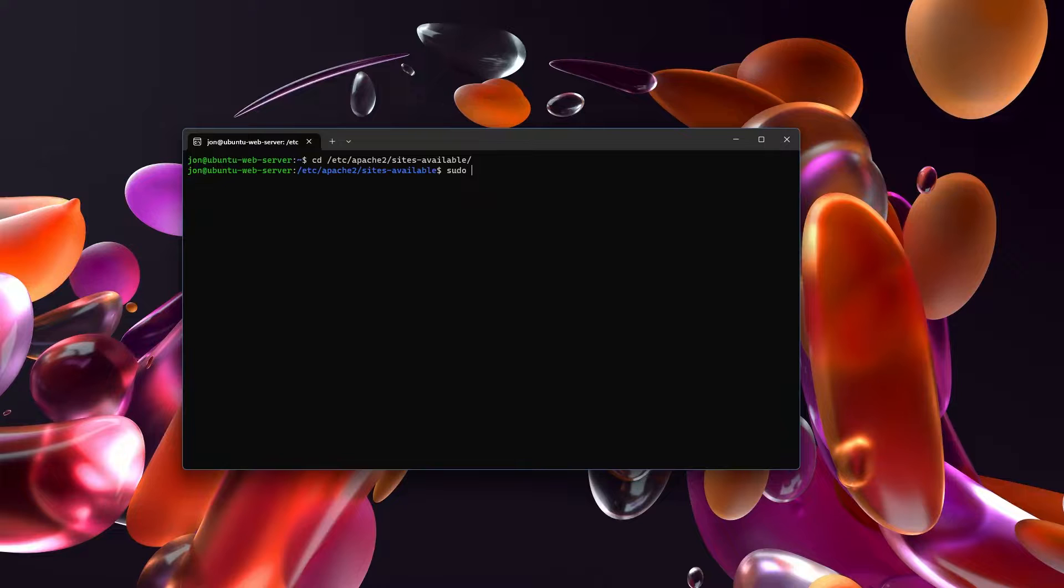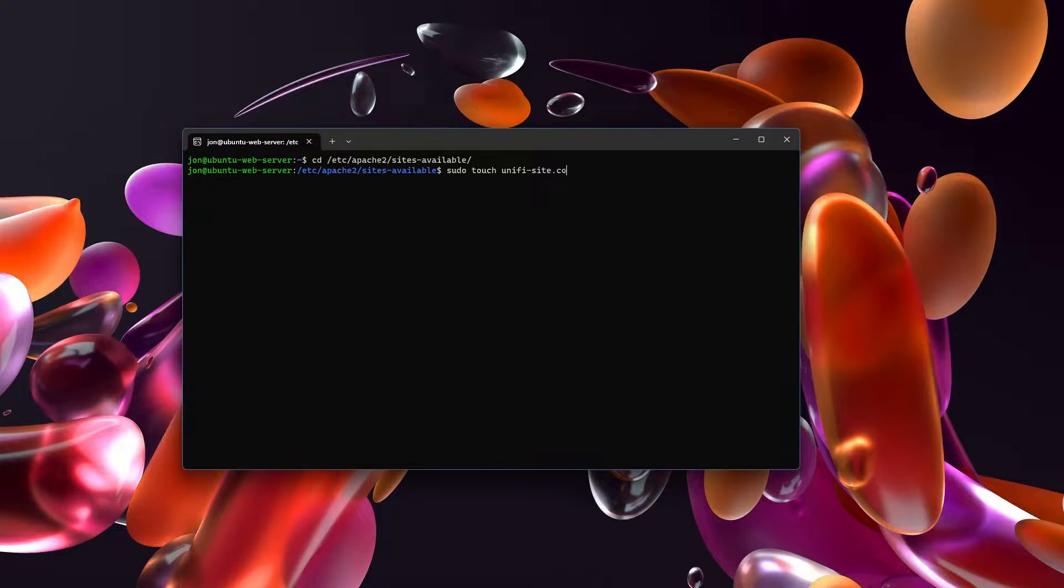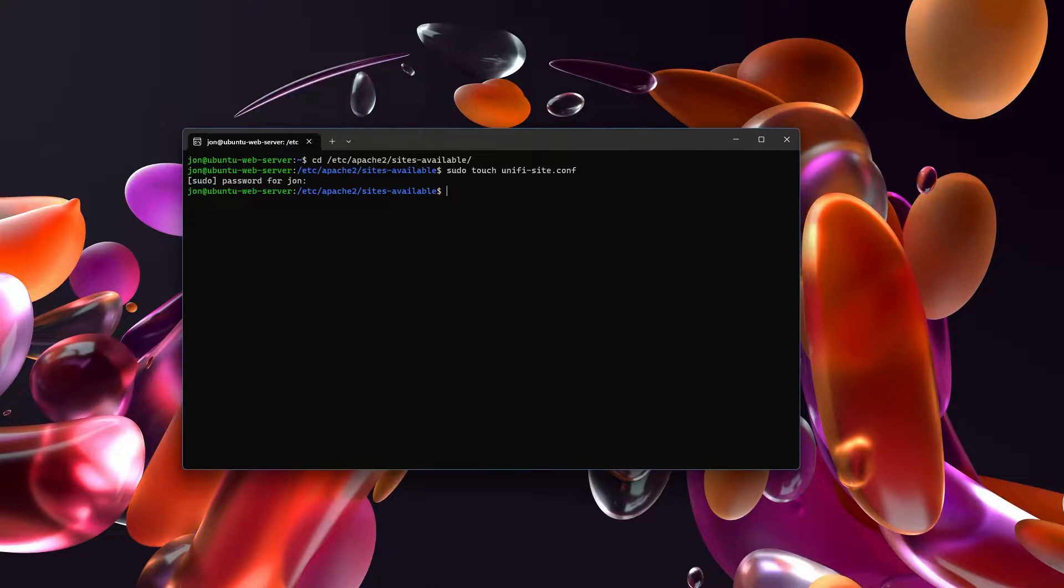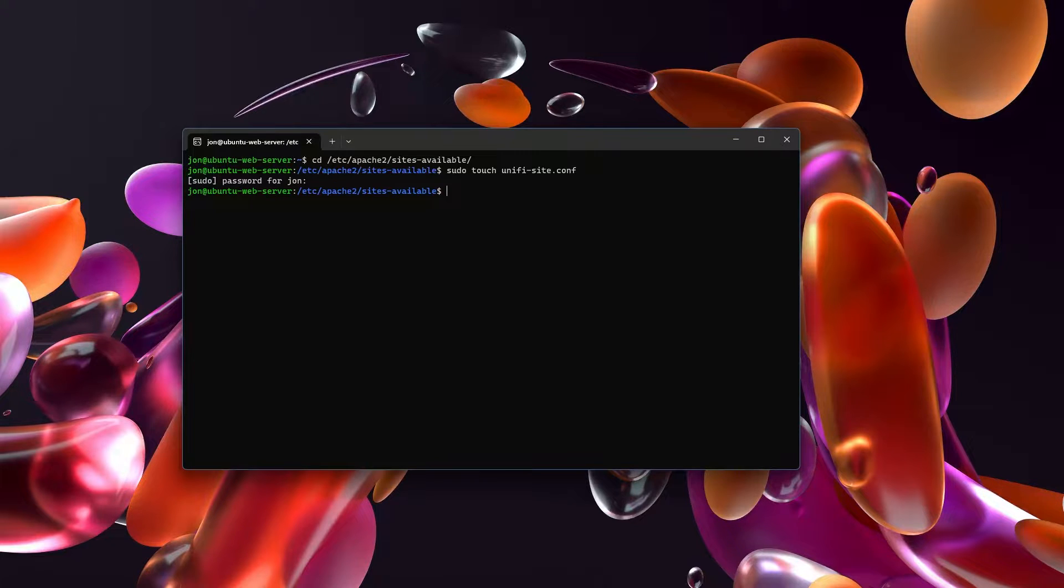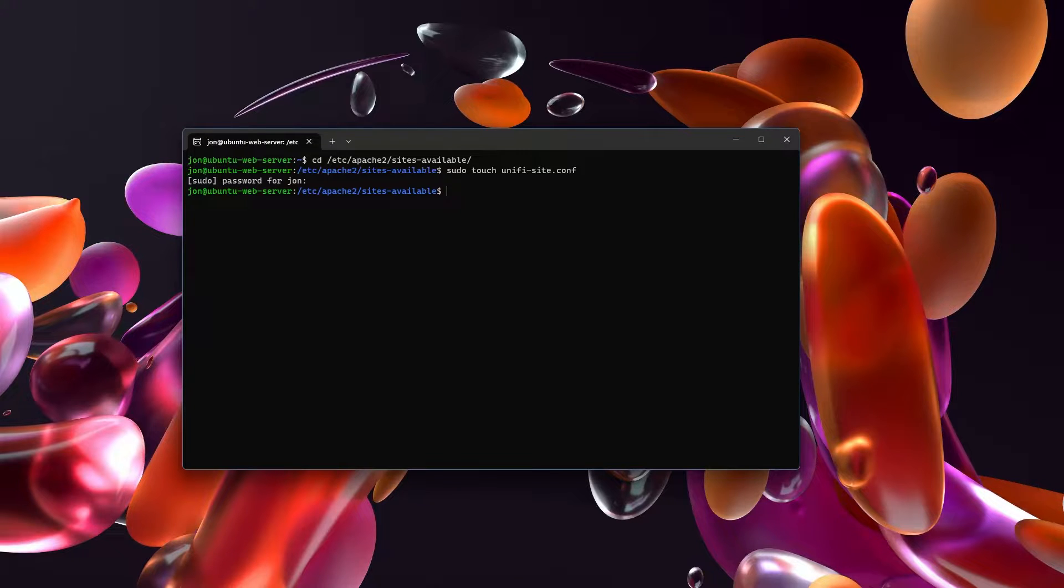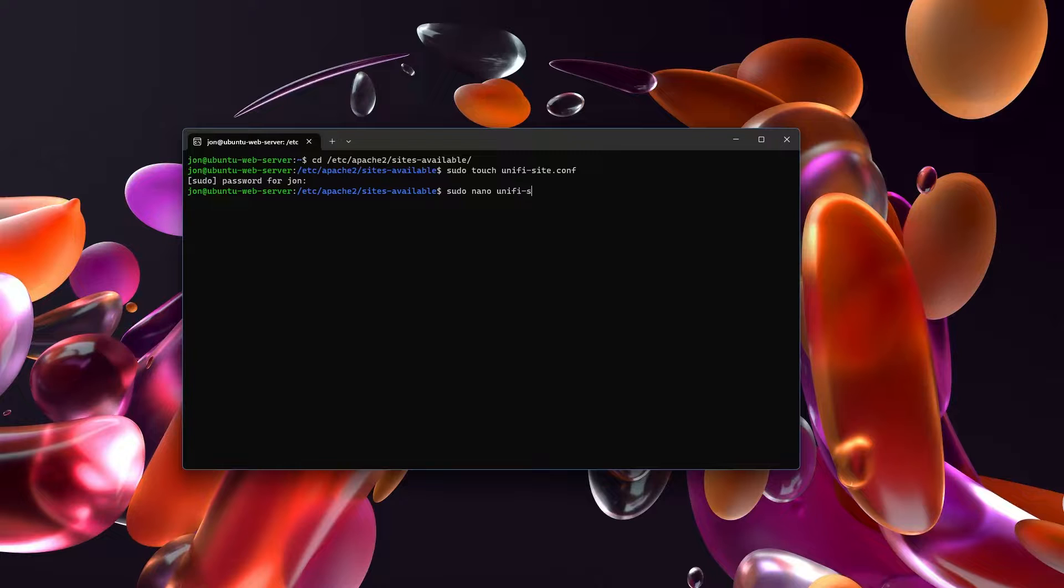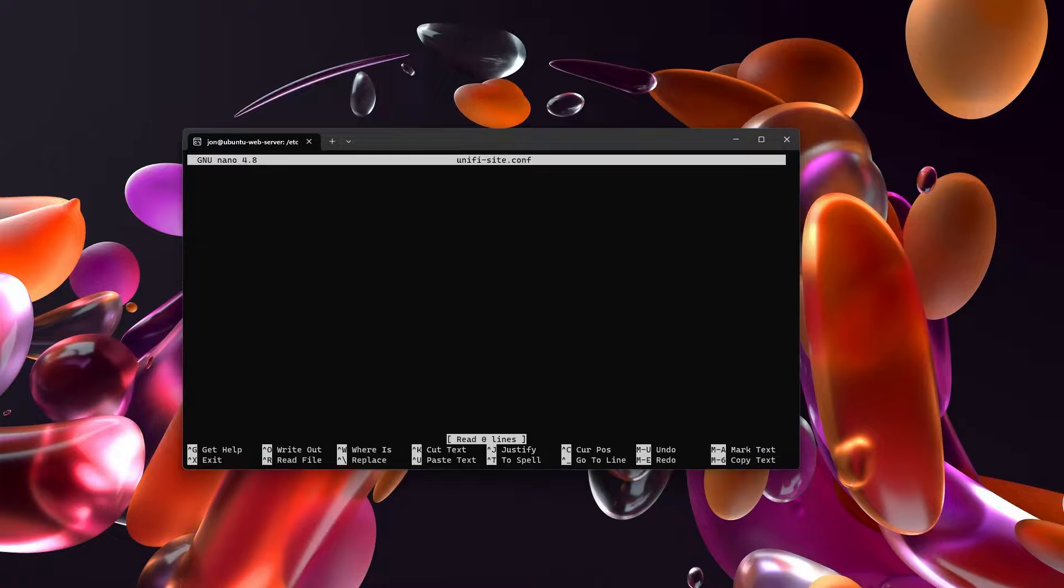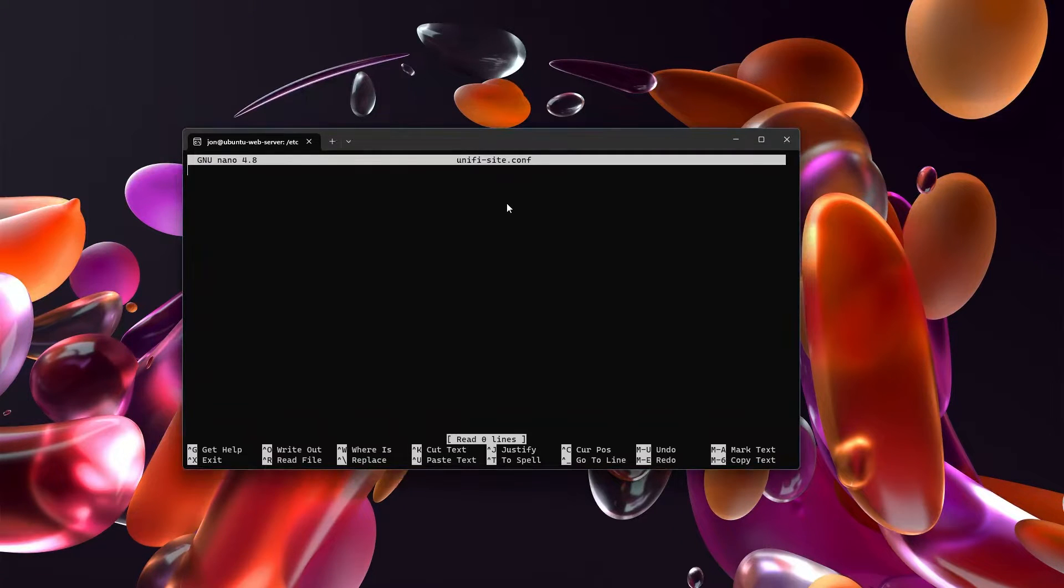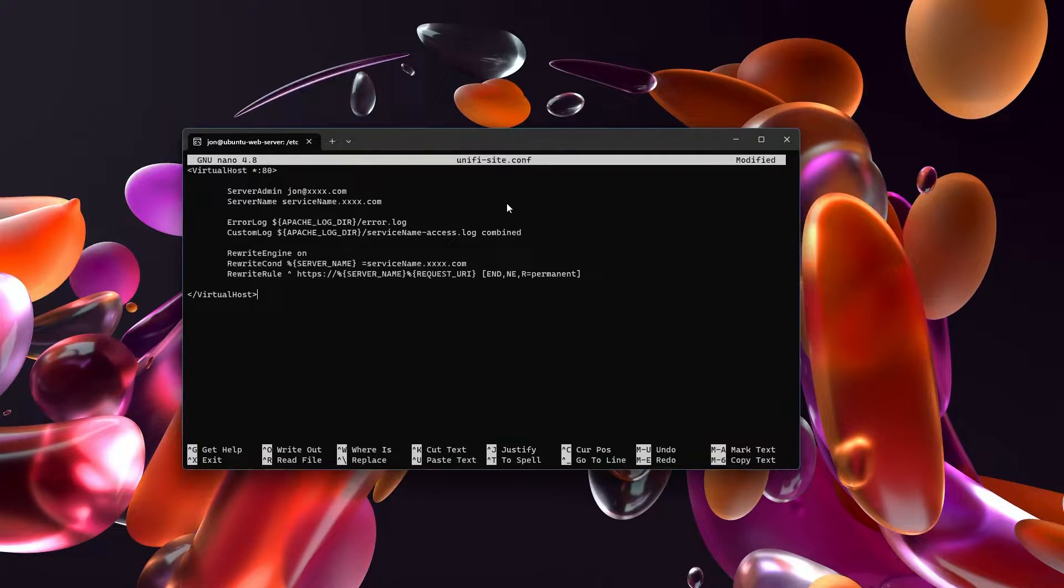And so for that, we are going to sudo touch unifiesite.conf. Since I already have a UniFi site virtual host setup, that's why I chose unifiesite.conf. For those of you at home, I would just do unify.conf. And then we're going to sudo nano unifiesite.conf. And from here, we're going to put in our virtual host information. And this is a very simple configuration.